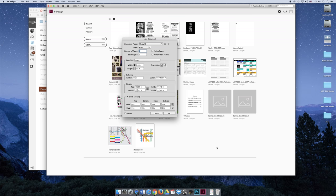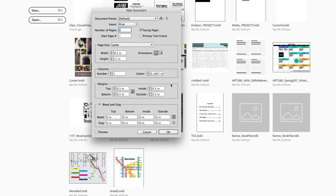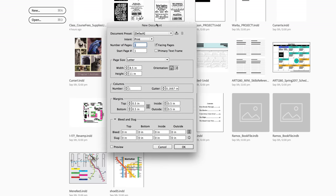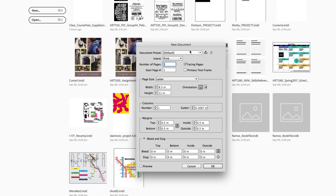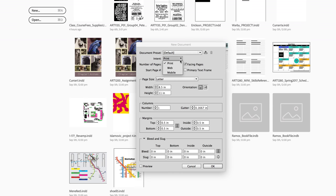So now if we jump back to InDesign, we have that new document dialog box open. We can now go through it and it should make a little bit more sense. At the top when there is a preset, we're not going to mess with that in our class, but if you had saved a preset, you could load it. Our intent will always be print.